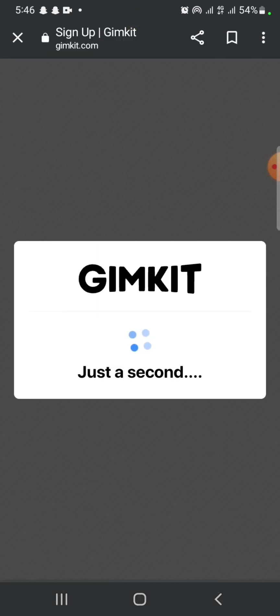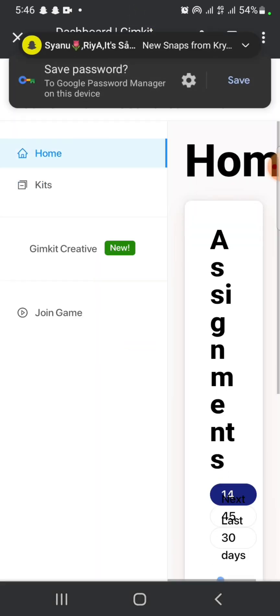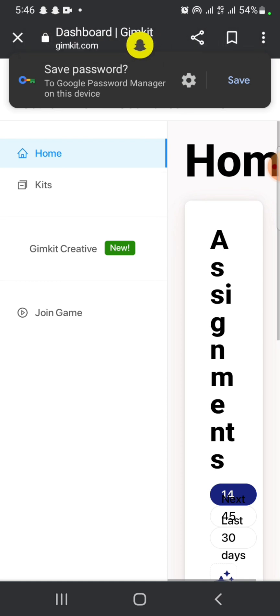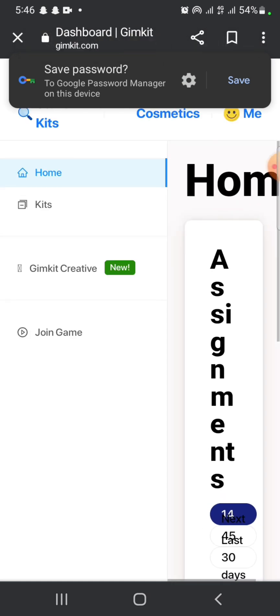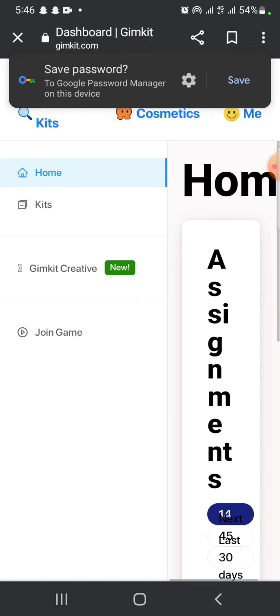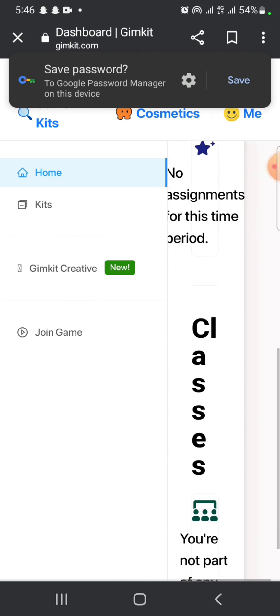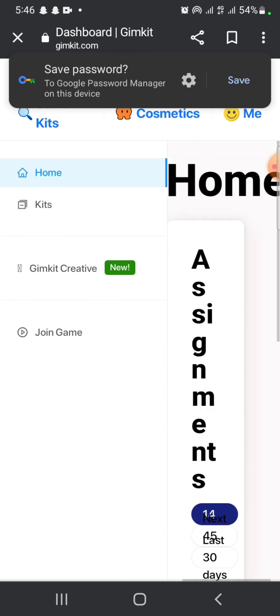This is how you can sign up for your Gimkit's account quickly and easily, just in a few steps. If you have any thoughts or queries, let us know in the comment section. Thank you so much for watching.